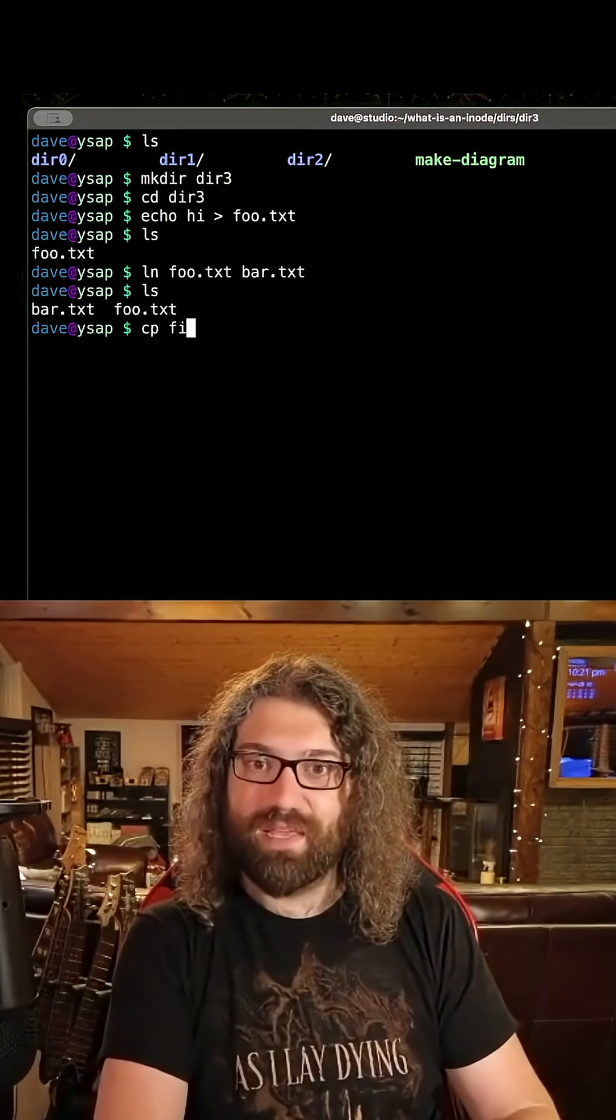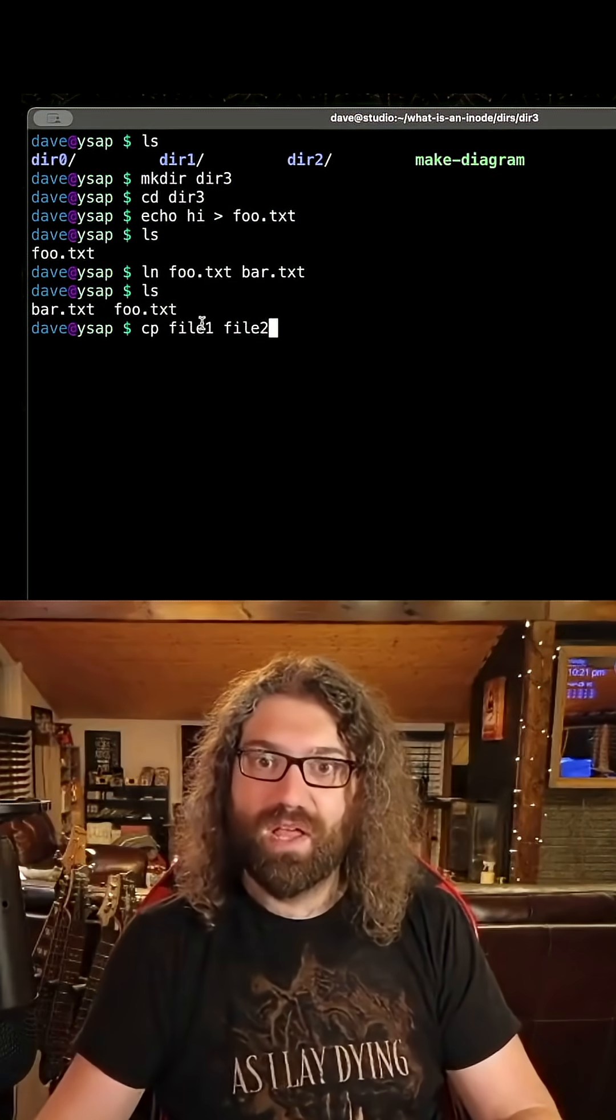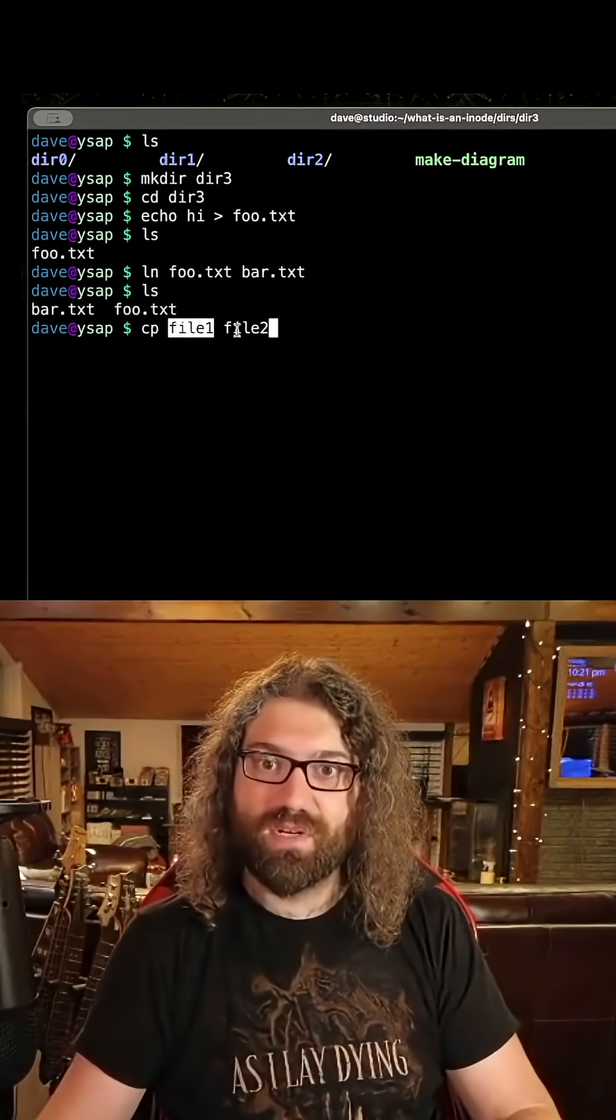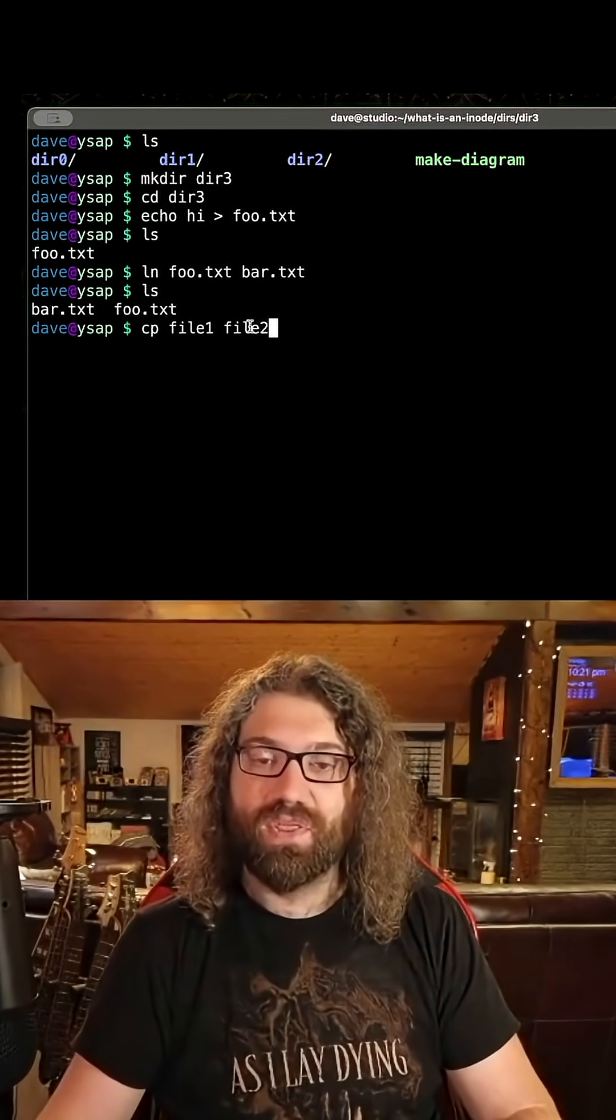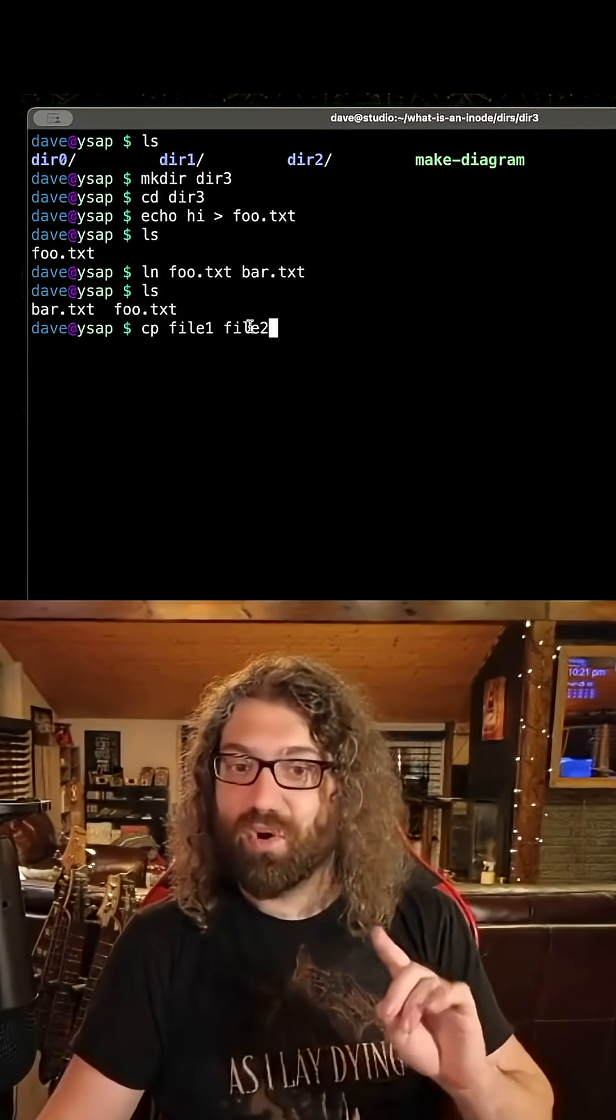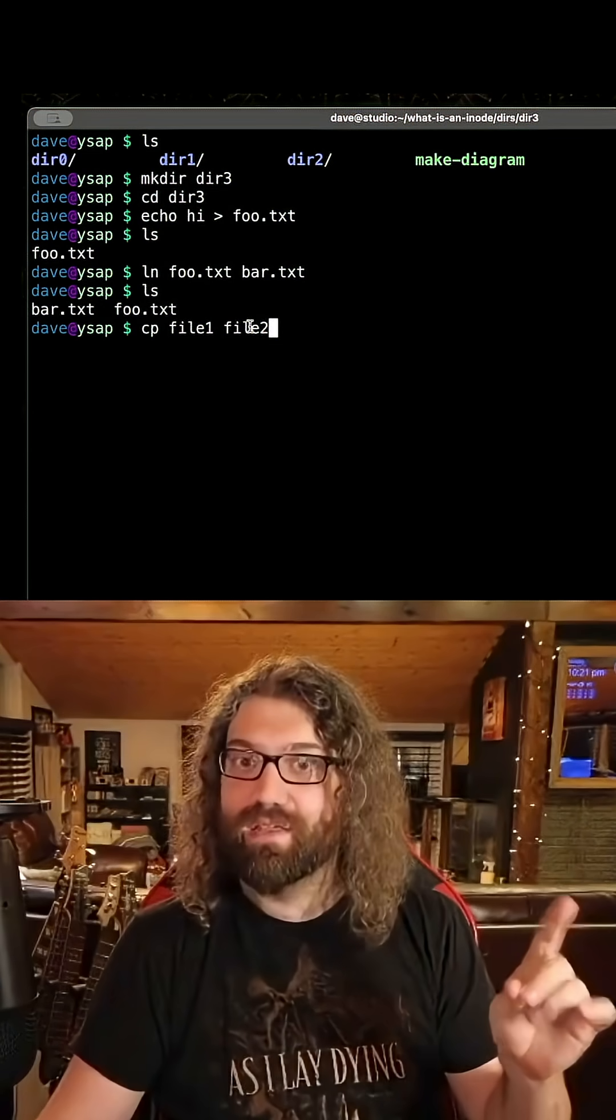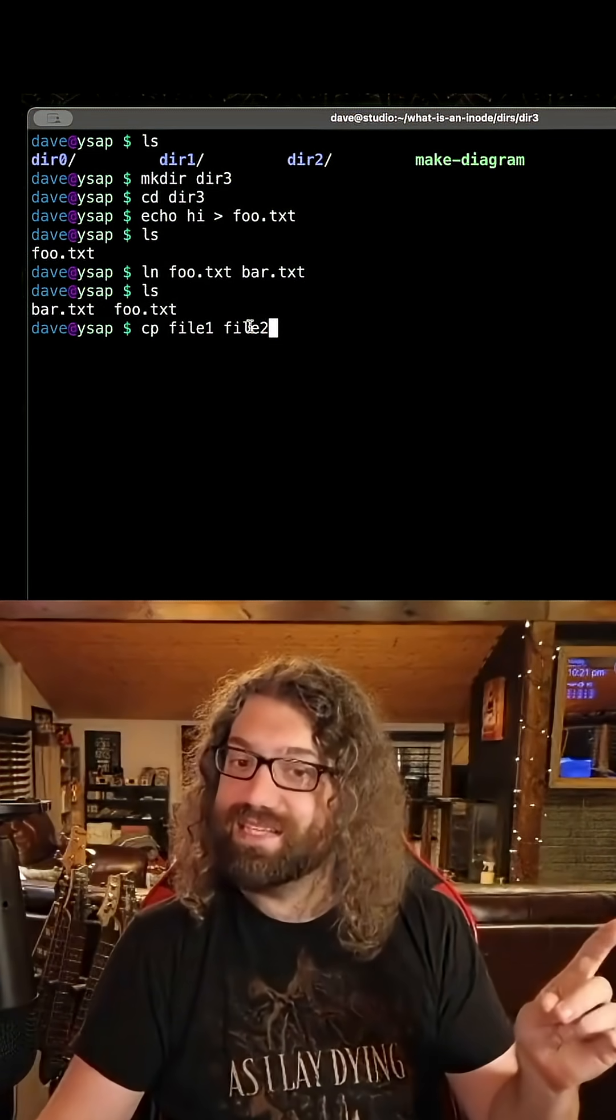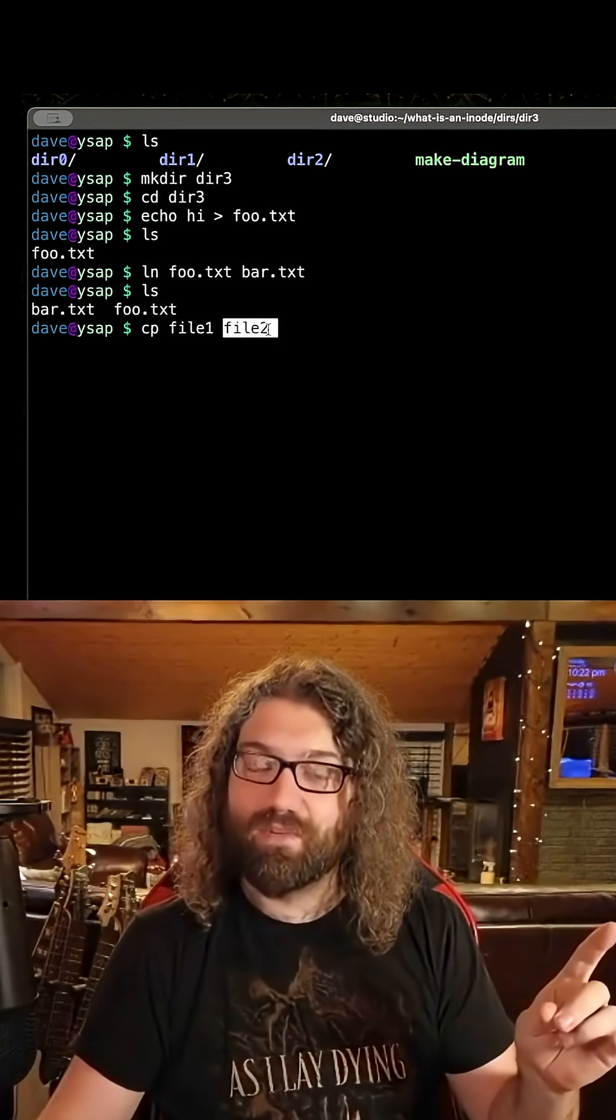When I cp file1 into file2, this is the source and this is the destination. The destination, or the thing you are creating, the thing that will exist at the end of this command, is at the right.